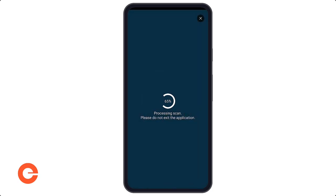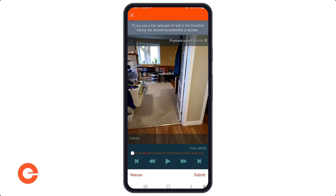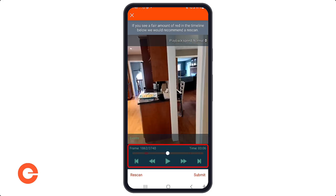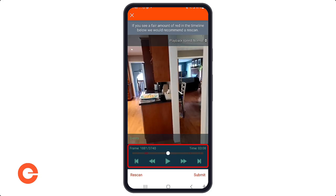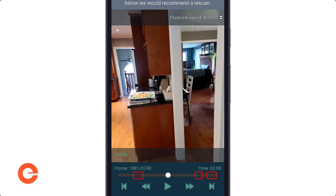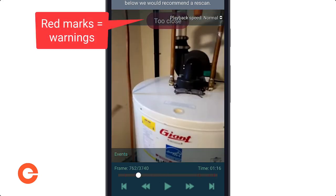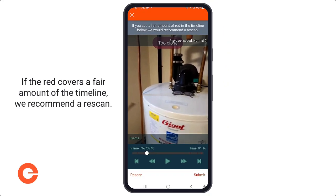Confirm that you're finished with your scan — we'll do a bit of processing and then take you to a review screen. Here is where you can review your entire floor plan. You can use the video button at the bottom to move through it. You'll see red marks along the time bar — those are the warnings that appeared throughout your scan, and the top of the screen tells you which warning occurred at that moment.